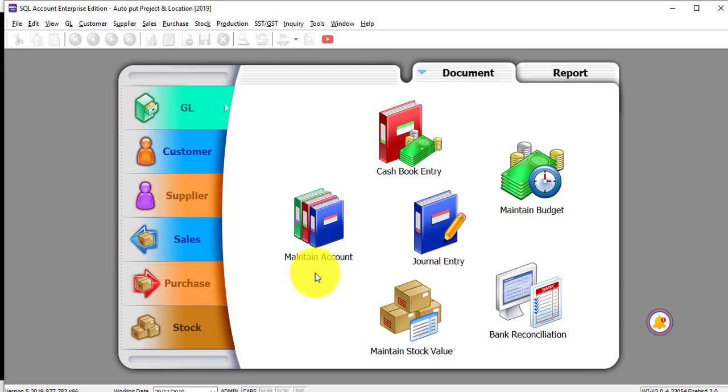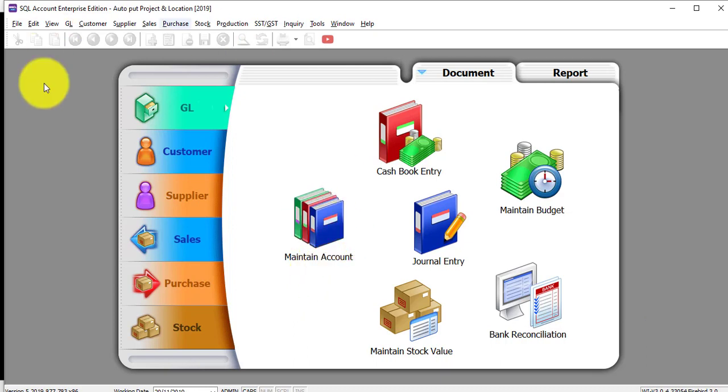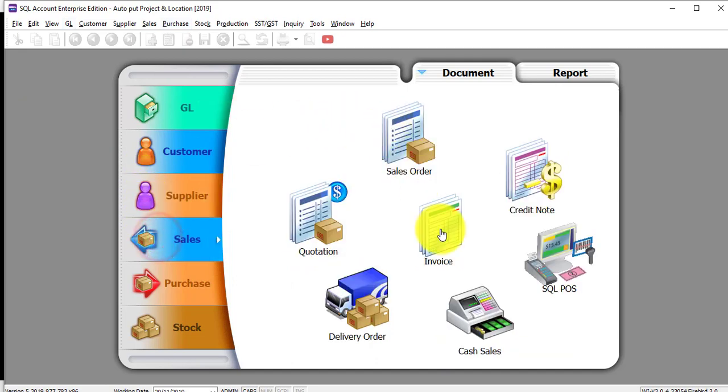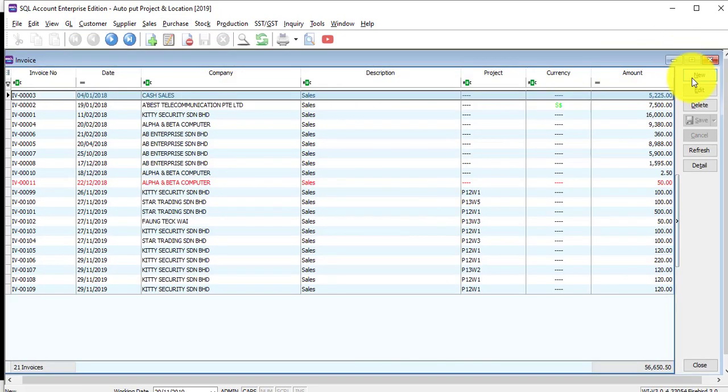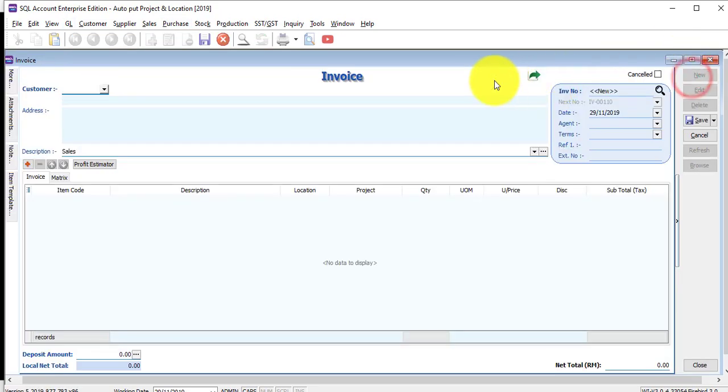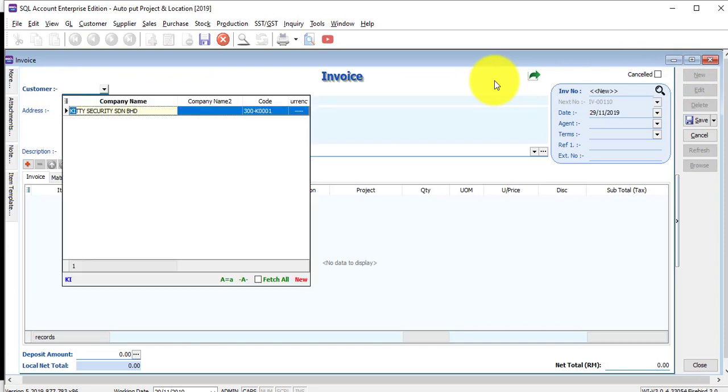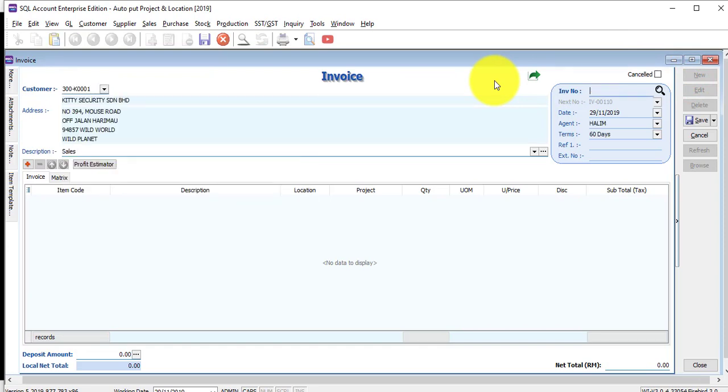So why not let the system do this automatically for you? Let's go to Sales Invoice. New. Select the customer as normal. Select item.